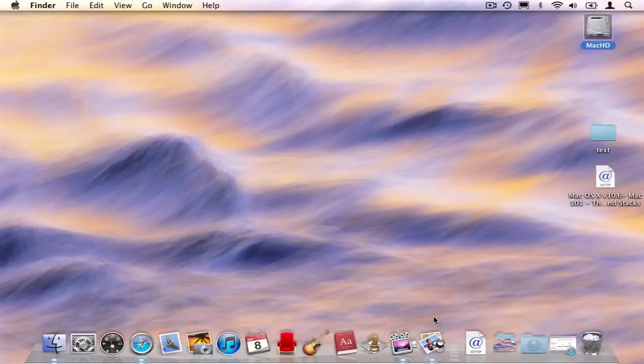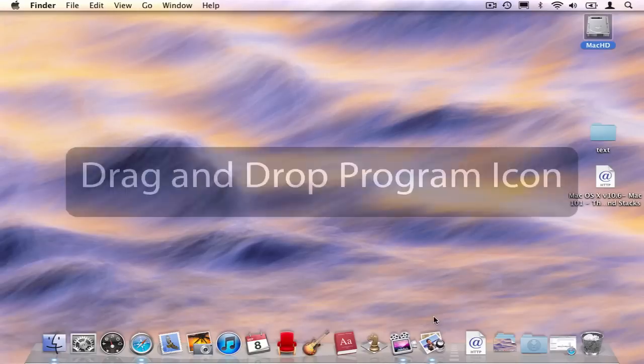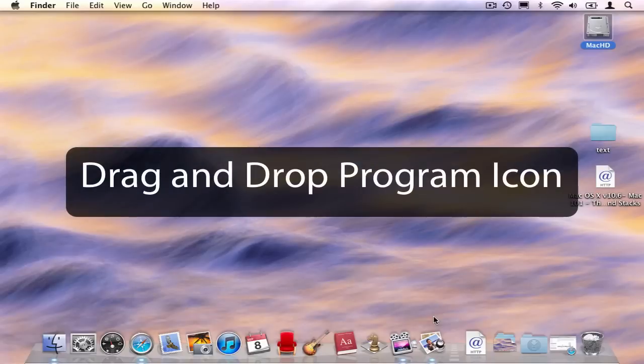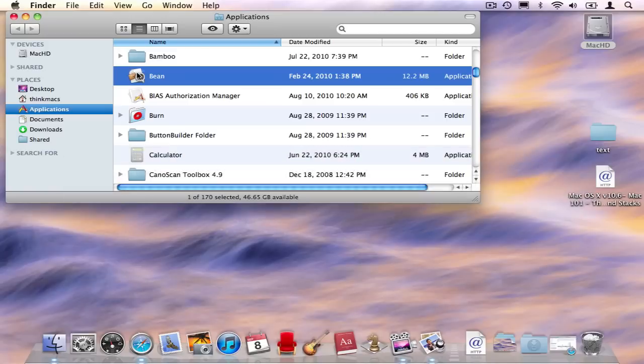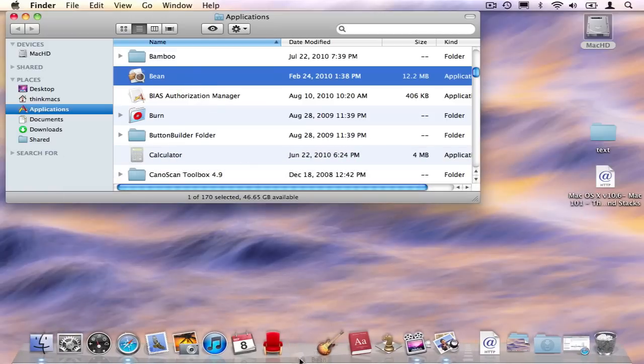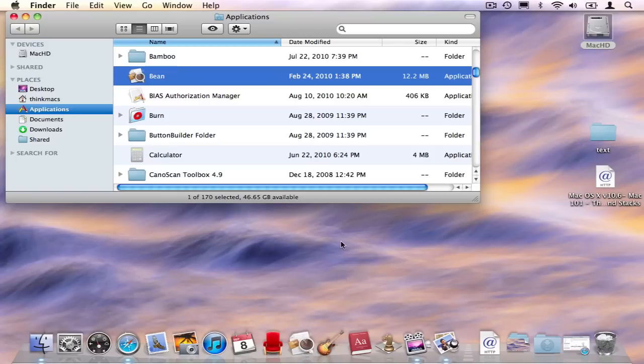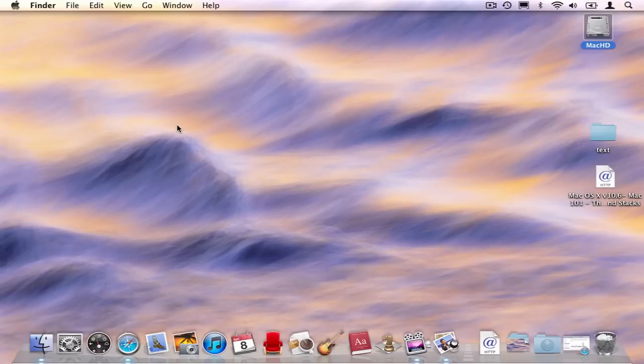But let's go back. Let's add a program icon to the dock using drag and drop. Let's open the application folder and grab the word processor Bean. We're going to pick it up, move it down to the dock, and create a space for it between a couple icons and let go. And there we have it. Bean has been added to our dock.